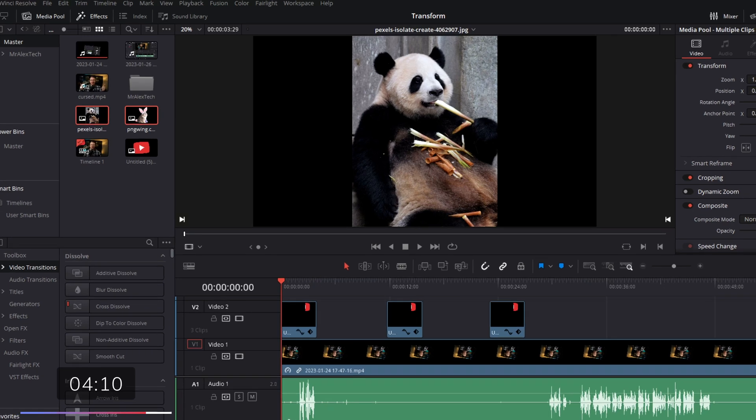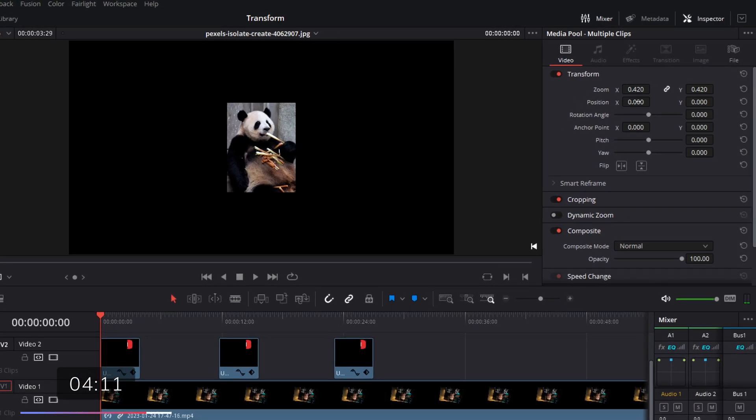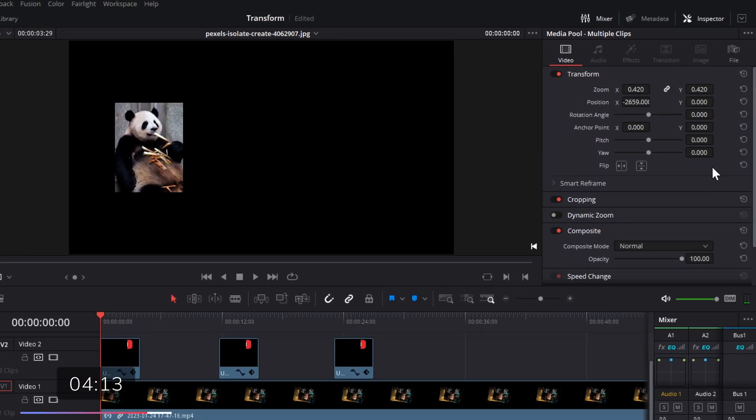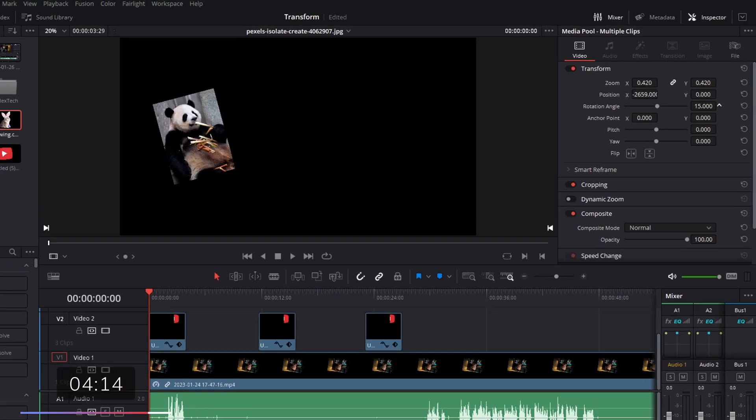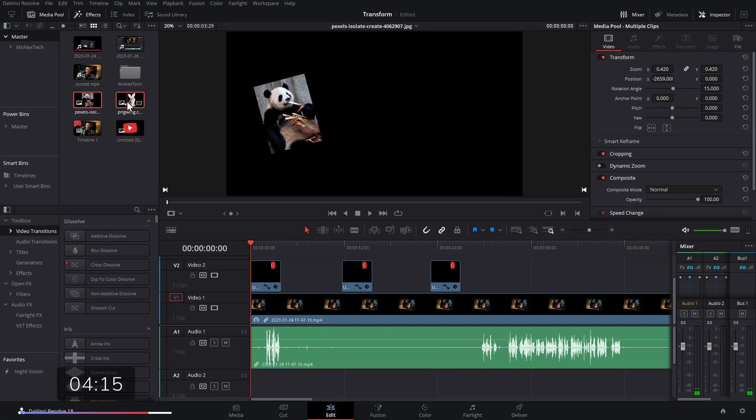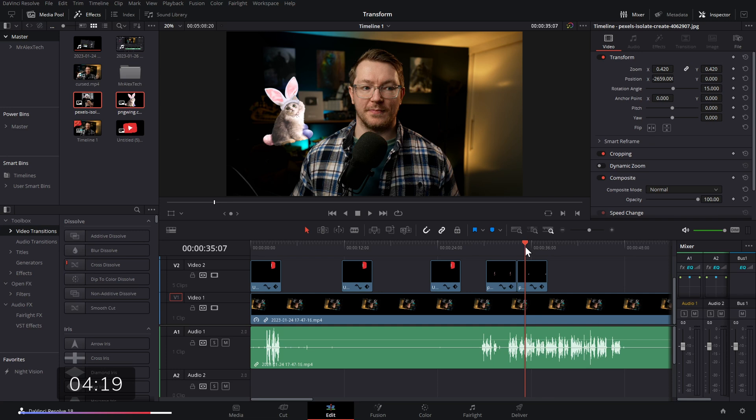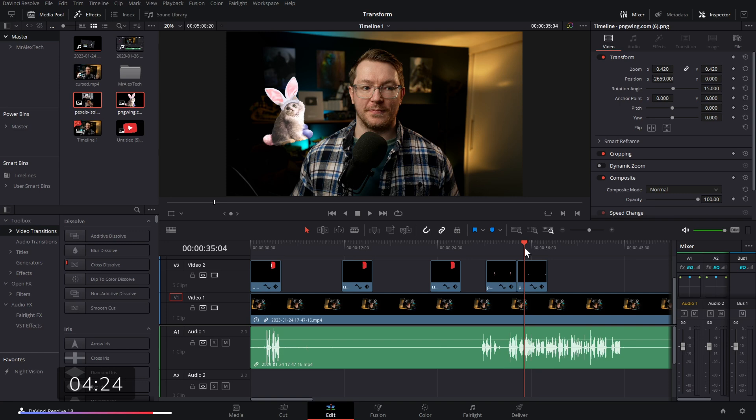Now, we can just go to our inspector, change our zoom and our position and our rotation, do whatever we want. Now, if we grab them both, put them on our timeline, both will have those transforms applied. That's super handy if you've got a bunch of items within your media pool and you want to resize them all in one go.